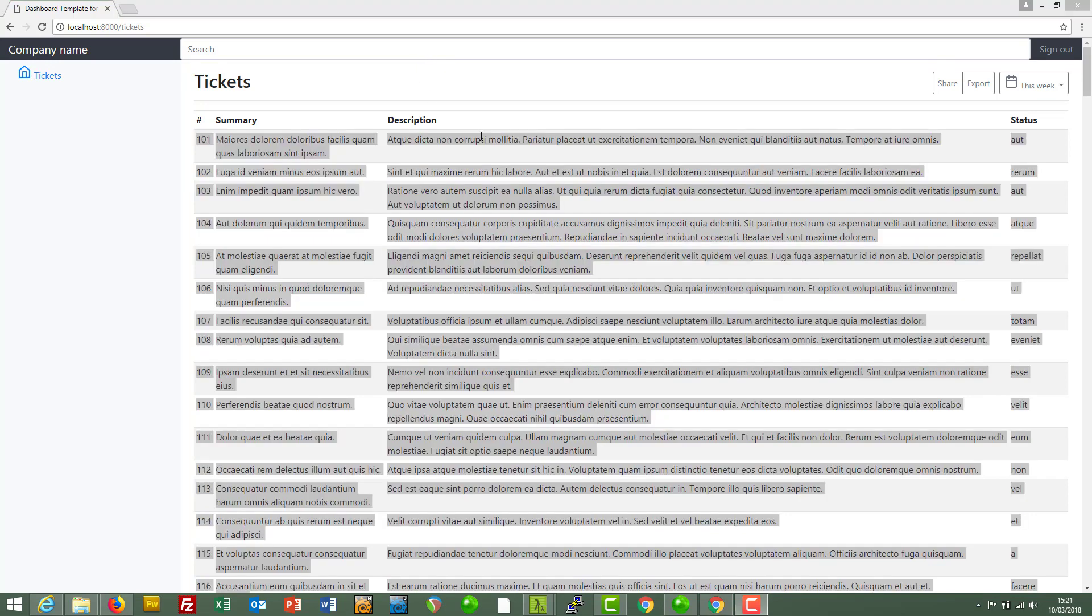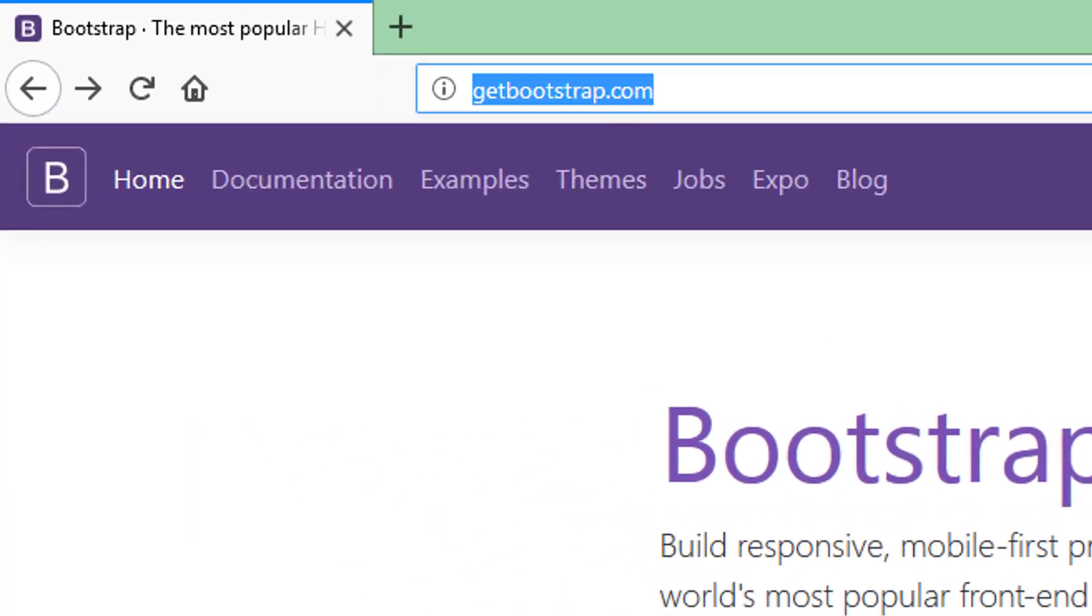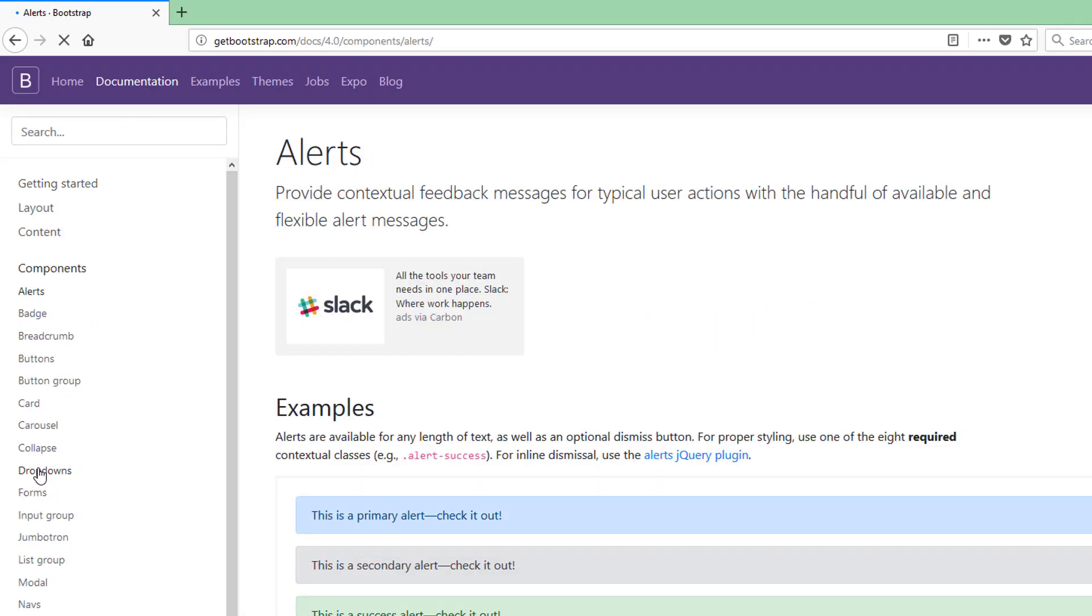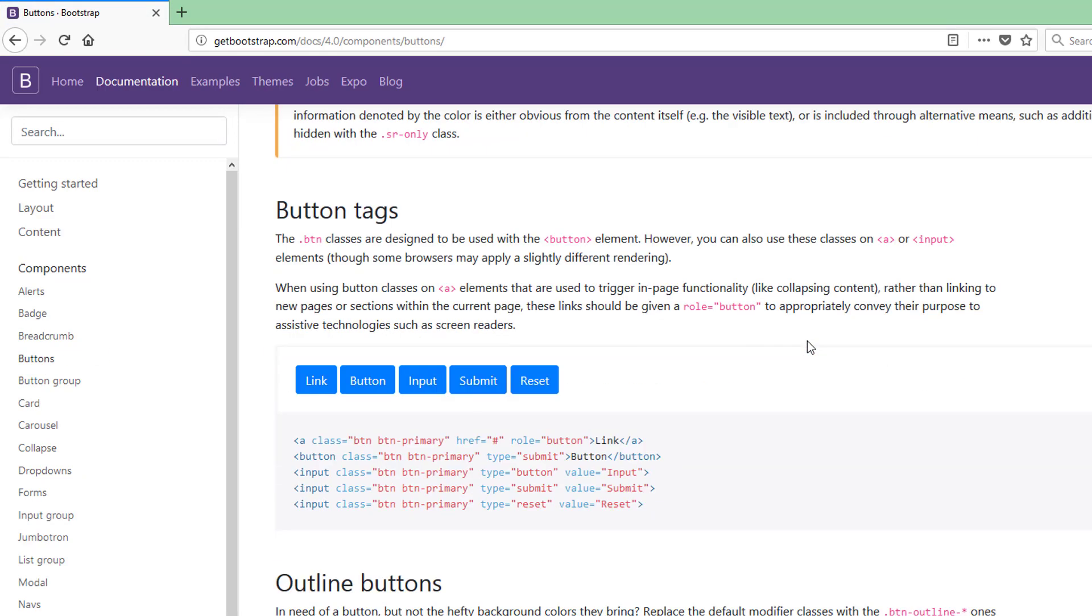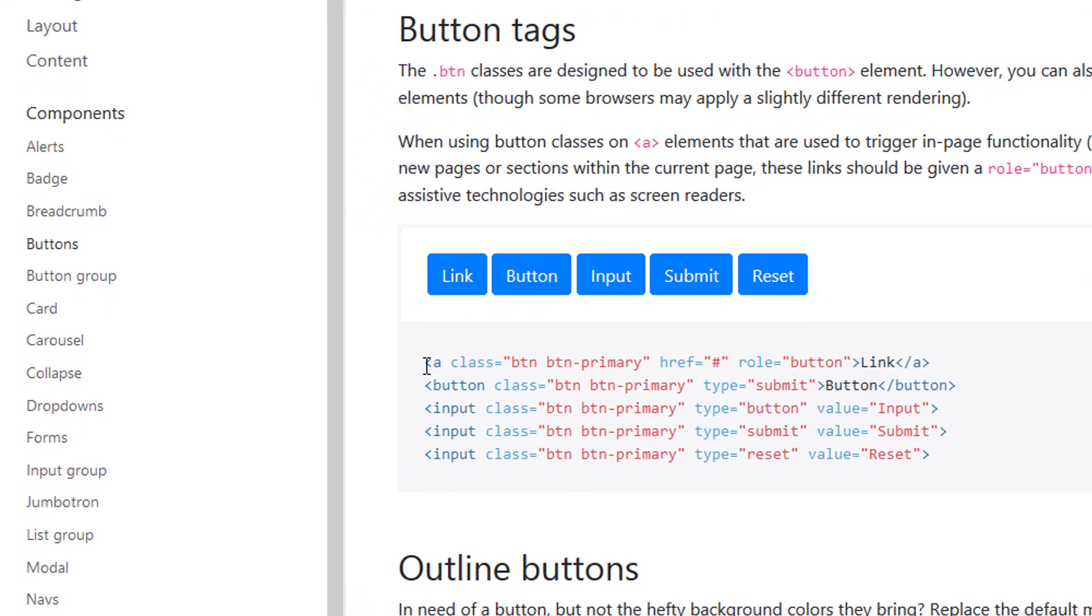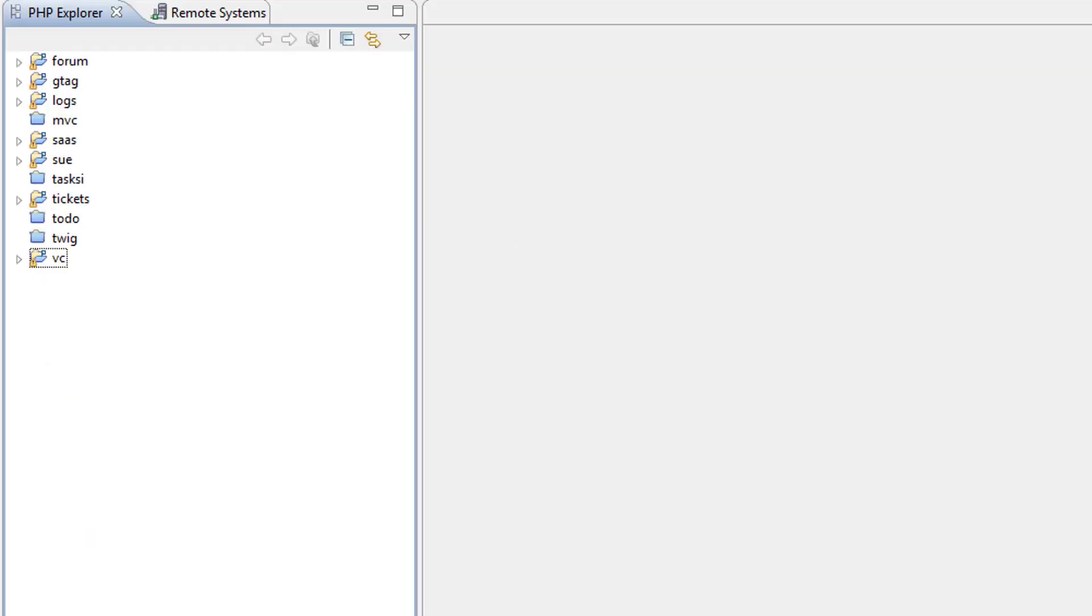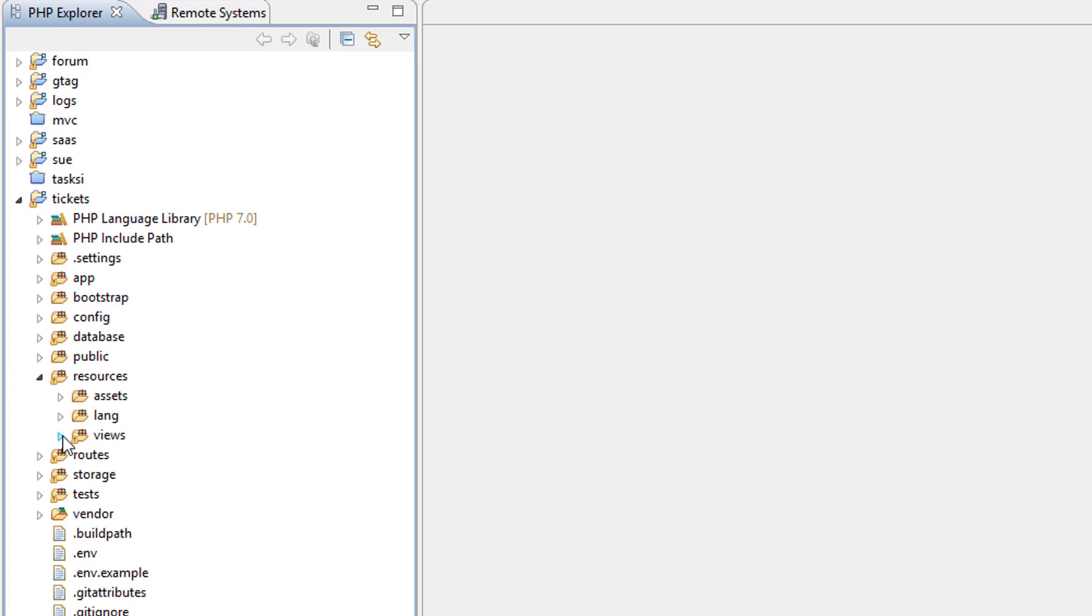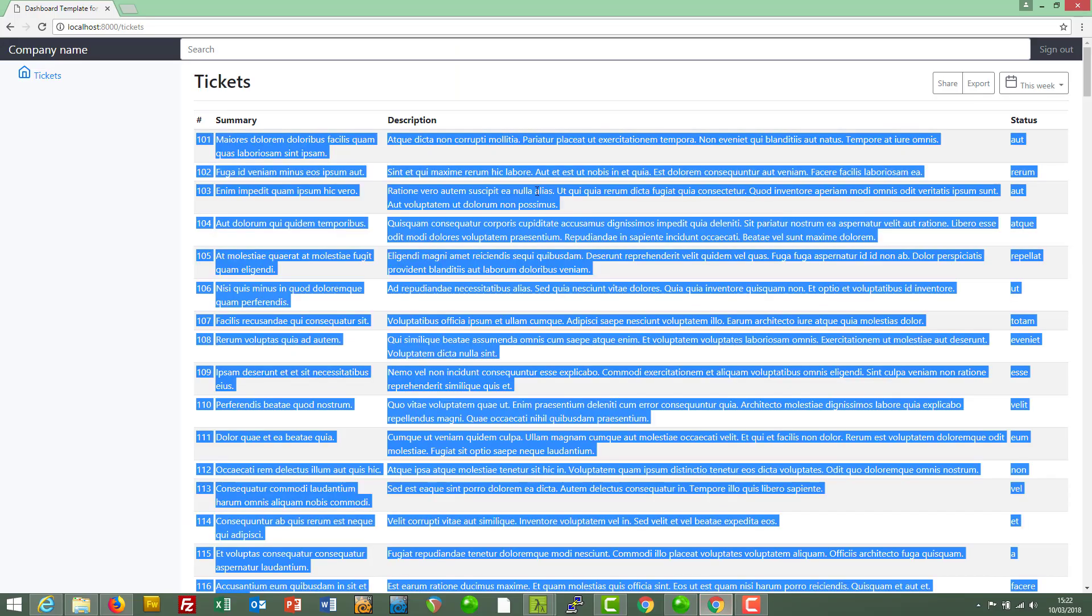We're going to be using Bootstrap to style our buttons, so if we go over to the Get Bootstrap site and have a look at the documentation in components, buttons, and here we go, copy this one. Now let's find where we're going to put it, so resources, views, tickets, index, and it's going to be at the top, somewhere here.